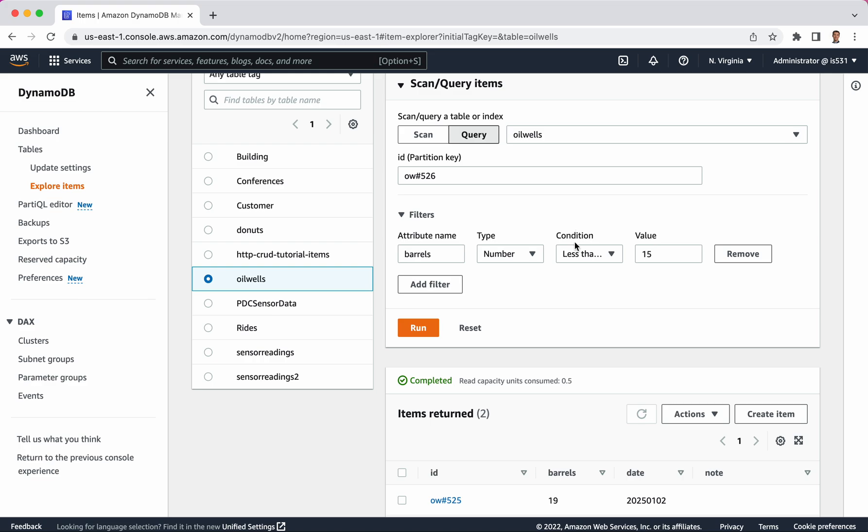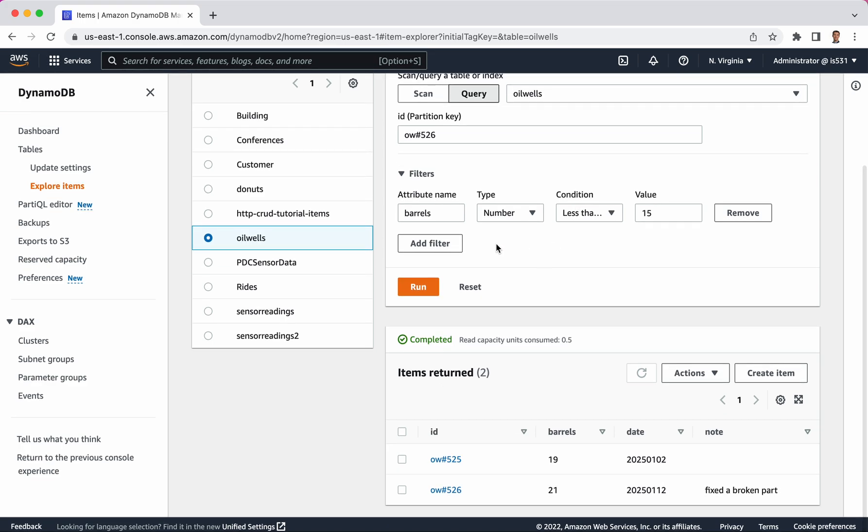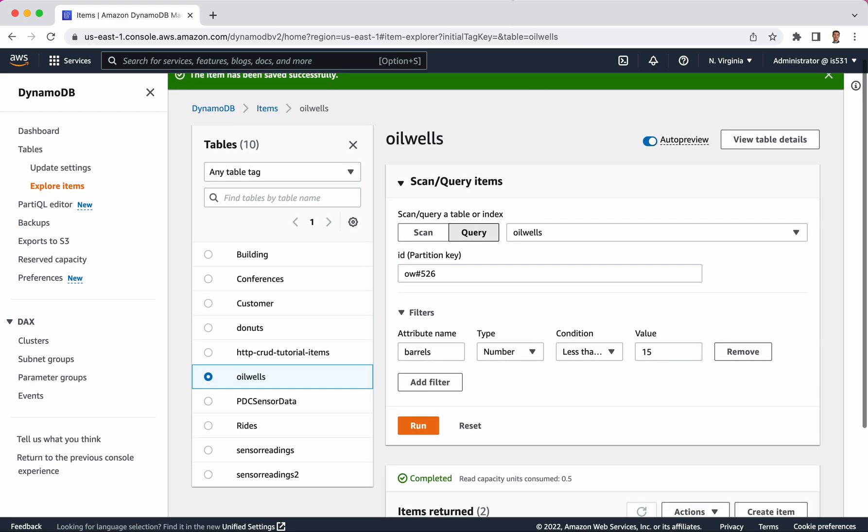So that's a quick little introduction to how to create a table and how to create some entries and then how to query those items while they're in there.